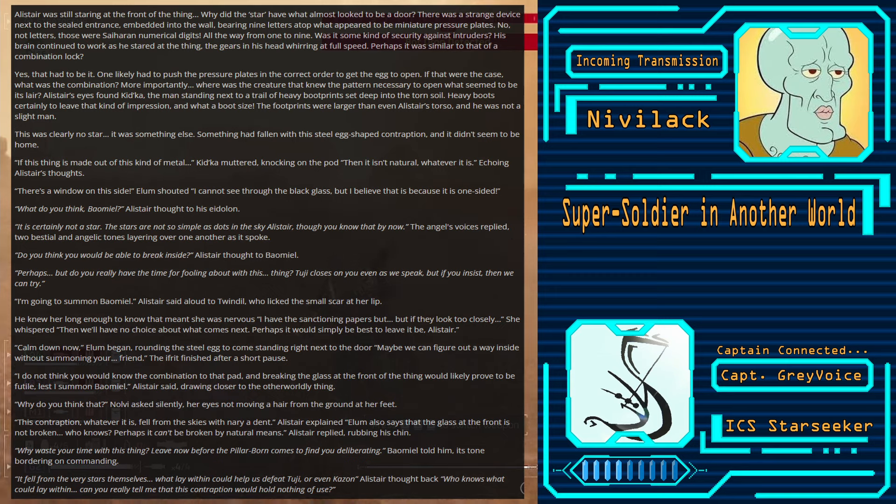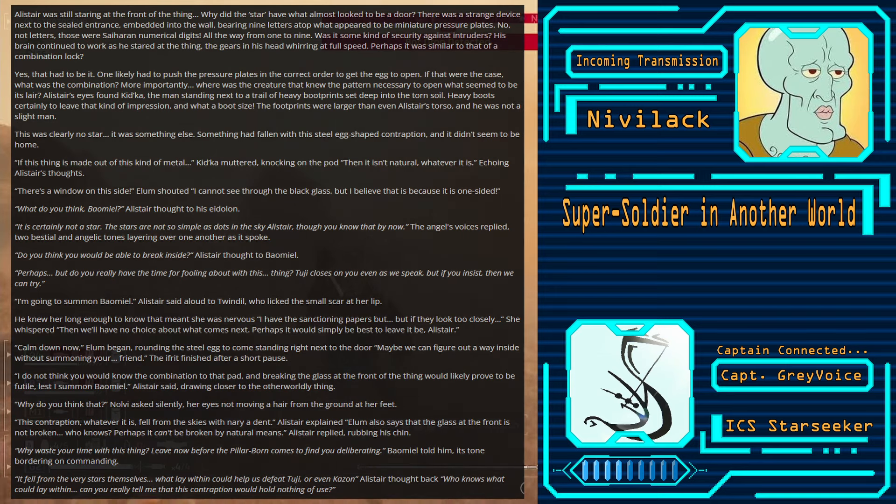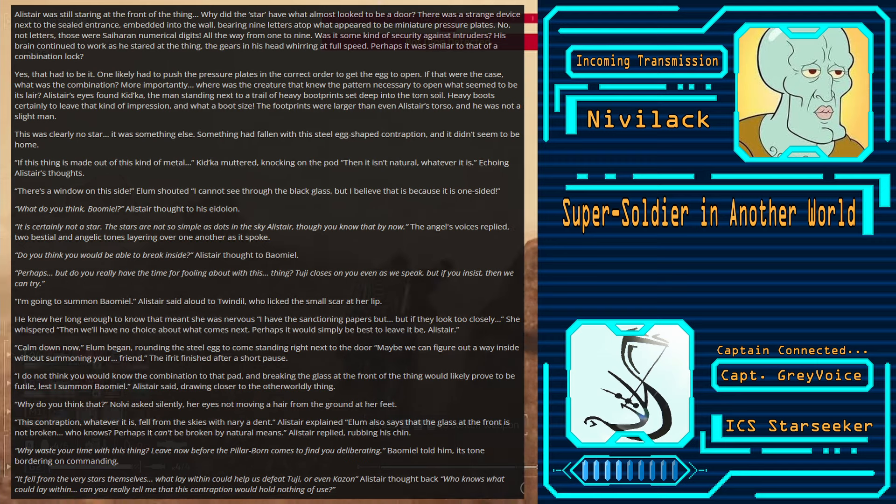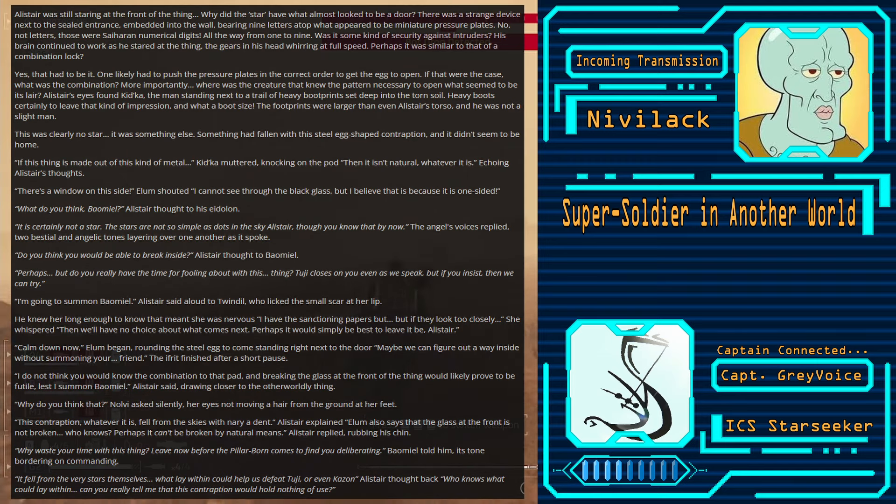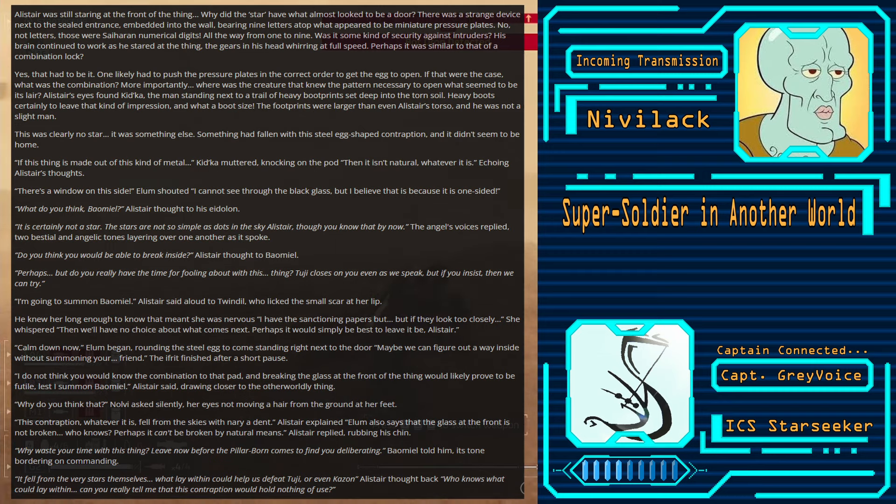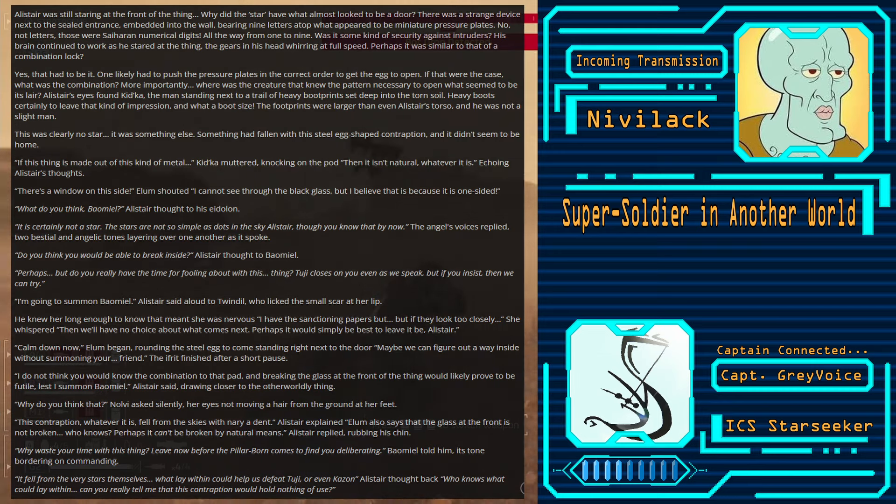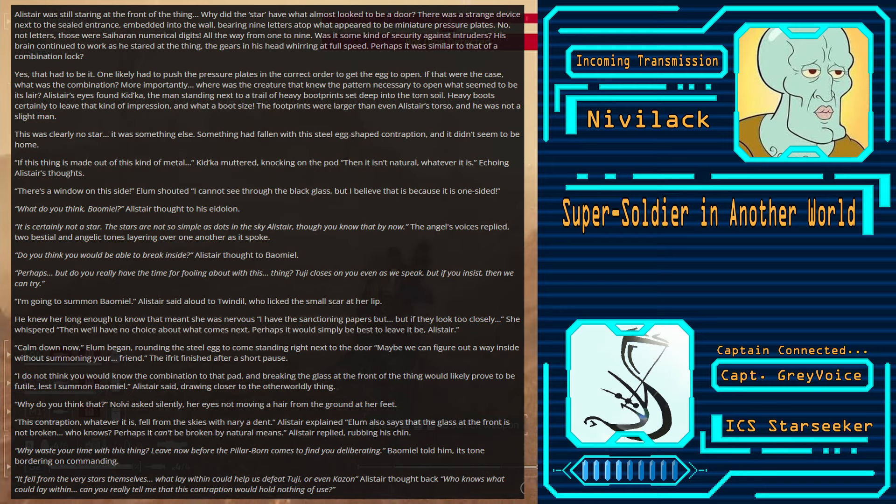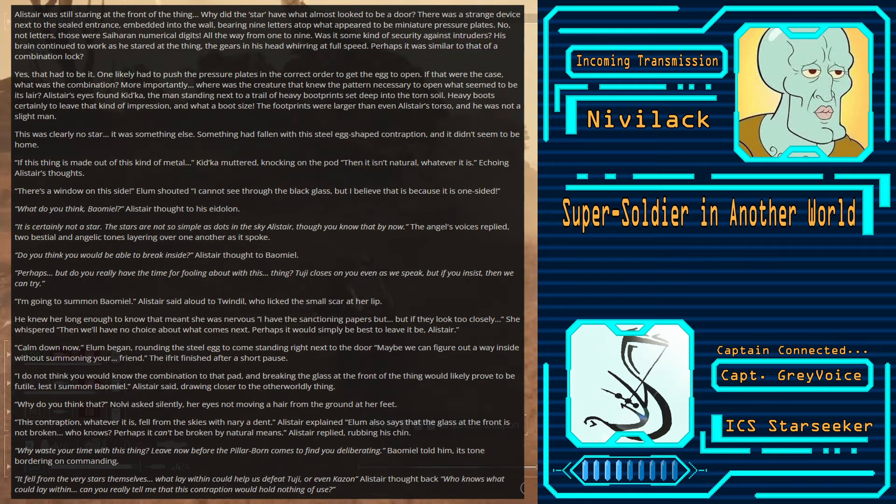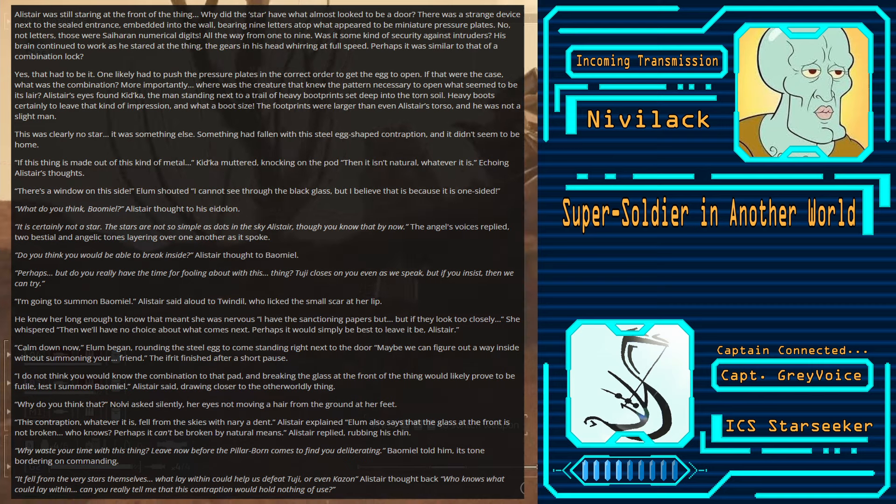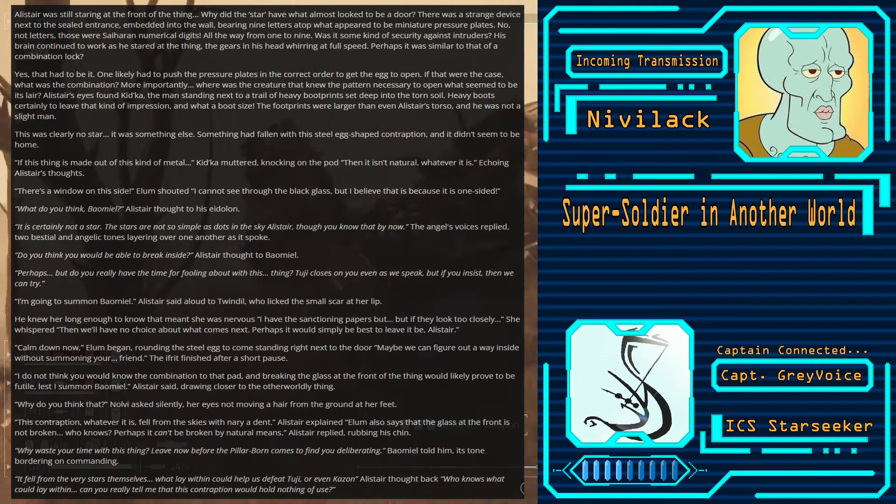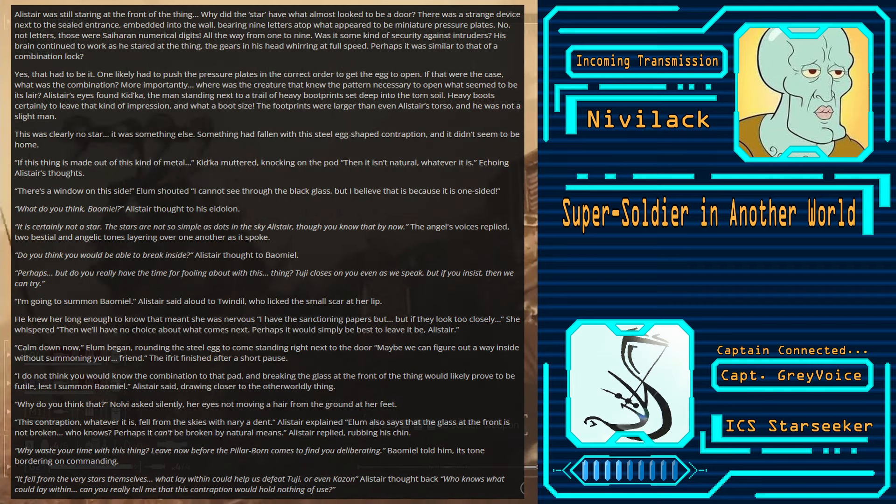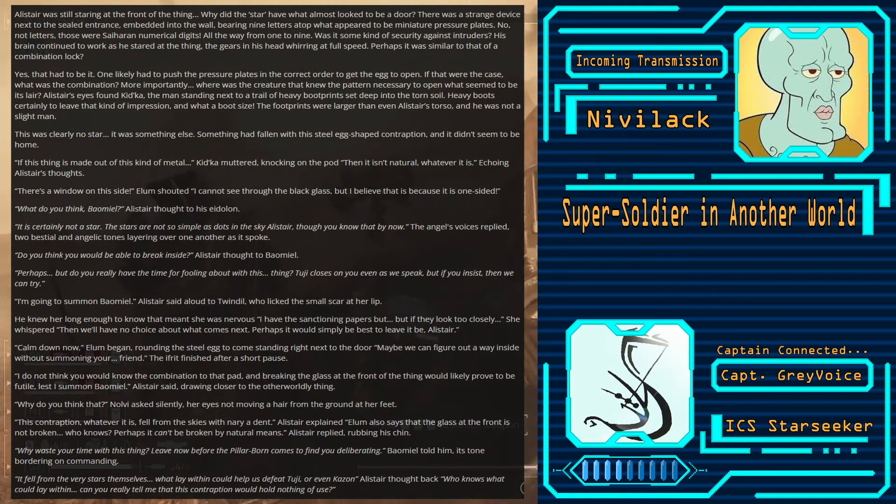Perhaps it was similar to that of a combination lock. Yes, that had to be it. One likely had to push the pressure plates in the correct order to get the egg to open. If that were the case, what was the combination? More importantly, where was the creature that knew the pattern necessary to open what seemed to be its lair? Alistair's eyes found Kidka, the man standing next to a trail of heavy boot prints set deep in the torn soil. Heavy boots certainly to leave that kind of impression. And what a boot size. The footprints were even larger than Alistair's torso, and he was not a slight man. This was clearly no star. It was something else.